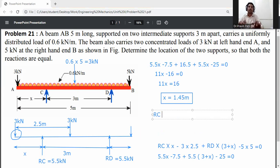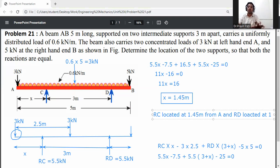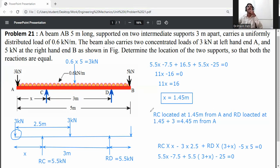Final solution: RC is located at 1.45 meters from A. RD is located at 1.45 + 3 = 4.45 meters from A. The location of support C is 1.45 m from A and the location of support D is 4.45 m from A.